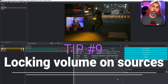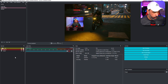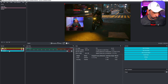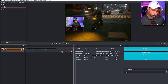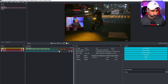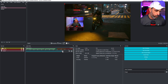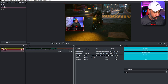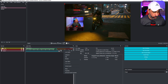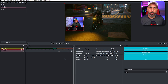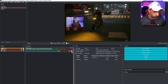Tip number nine is locking your volume on your sources. I have a music source here to demonstrate. Sometimes while streaming you might accidentally move a volume slider to a different position. To lock it, right-click on the volume slider and click Lock. When locked, it won't move. To unlock it, right-click again and click Lock to toggle it off.